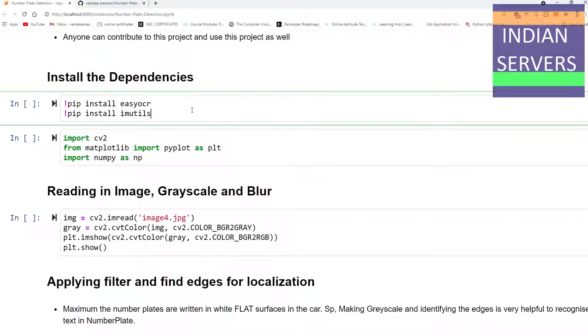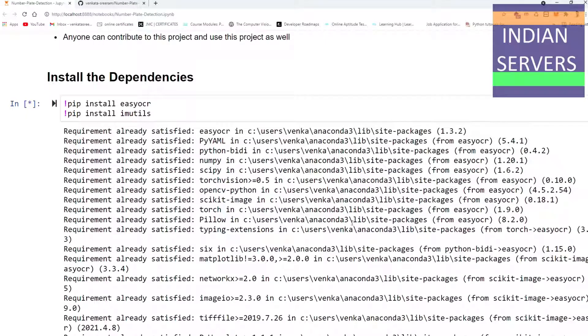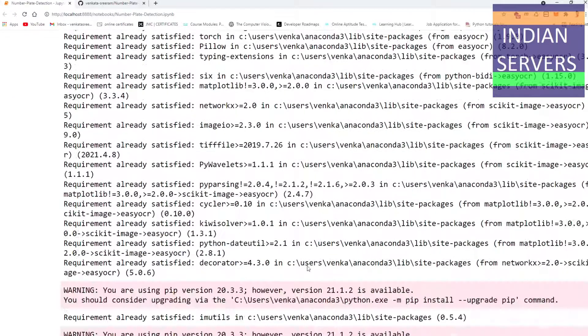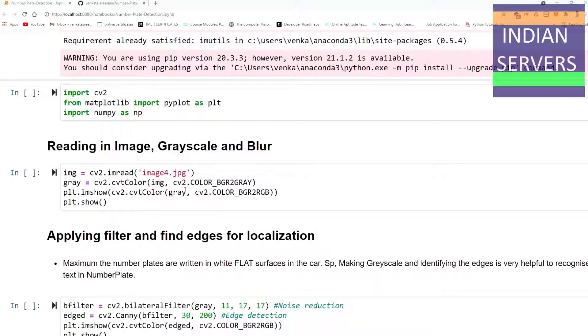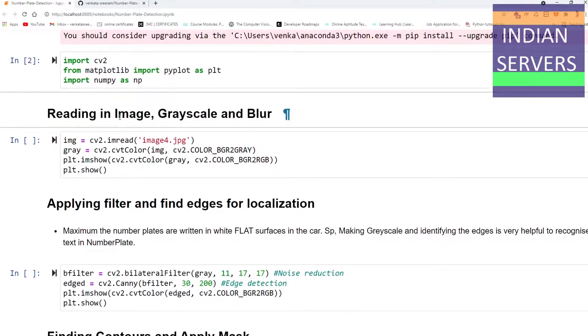First, let's see the output of the project and install the dependencies necessary for this project. I have installed easy OCR for recognition of characters of the number plate and imutils for selecting the edges of the object. Let's import the required opencv2, matplotlib for visualization, and numpy as np.